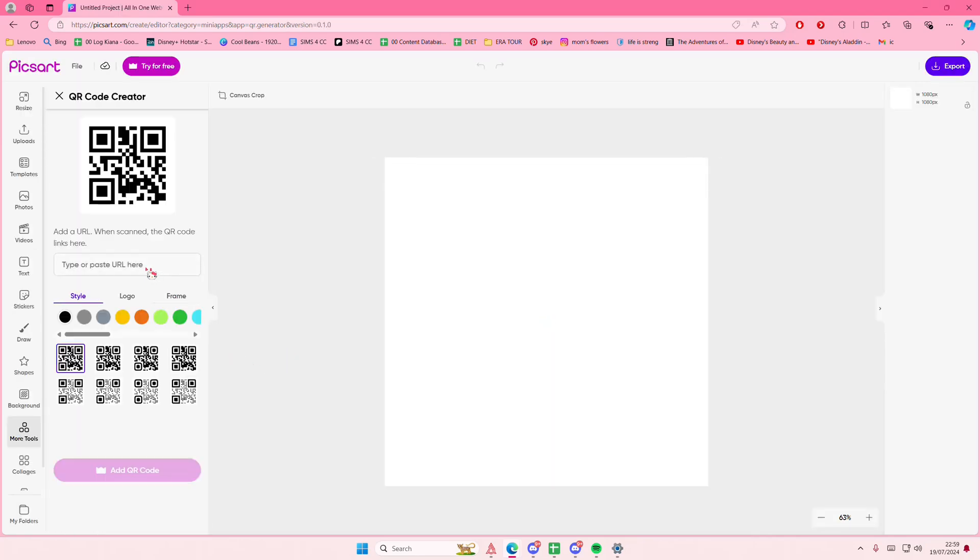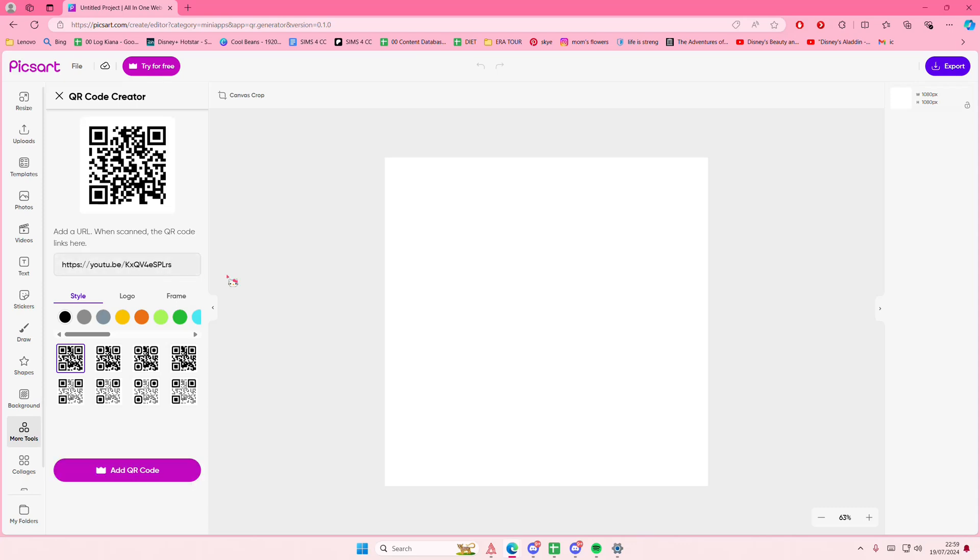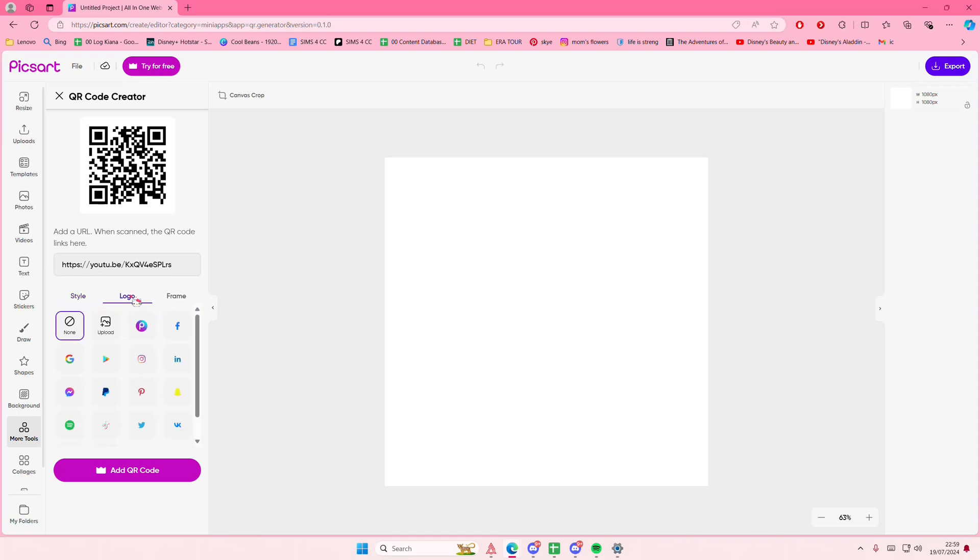You can select a logo and also select the frames here. I'm just going to select the YouTube option.